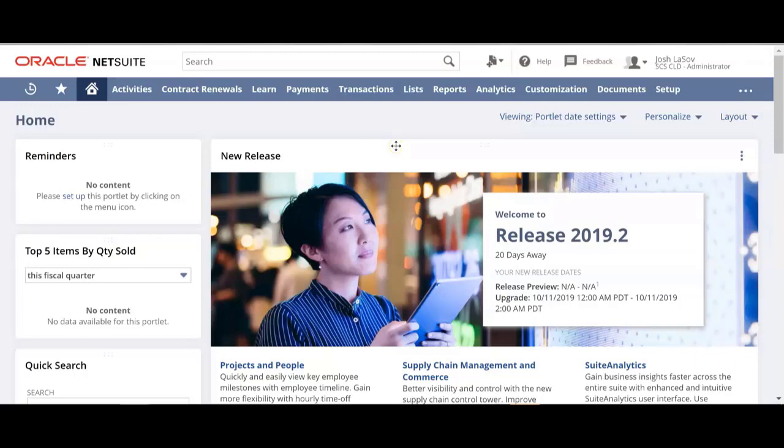Hi, in this NetSuite demonstration, we're going to show you the custom bundle built by SCS Cloud to handle consolidated invoicing. Currently in NetSuite, there's not a great way to handle consolidated invoicing, so at SCS Cloud we built a custom bundle that's very scalable and flexible to handle customers with these requirements. I'm going to walk you through what we have today — there are lots of customizations that can be done on top of this, but I want to show you the basics just to get you started.